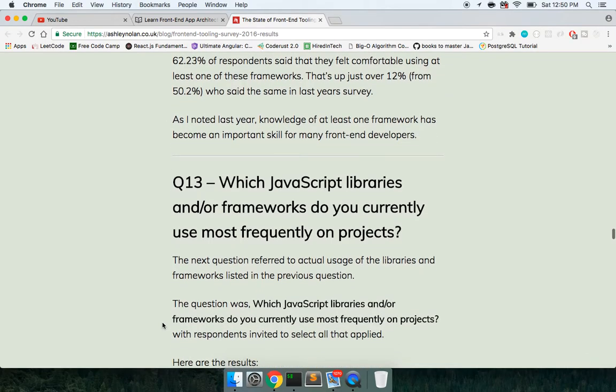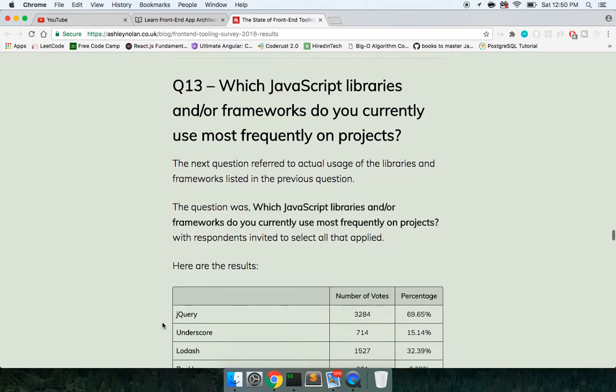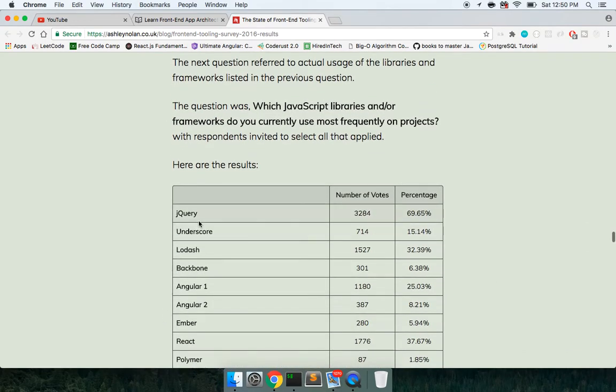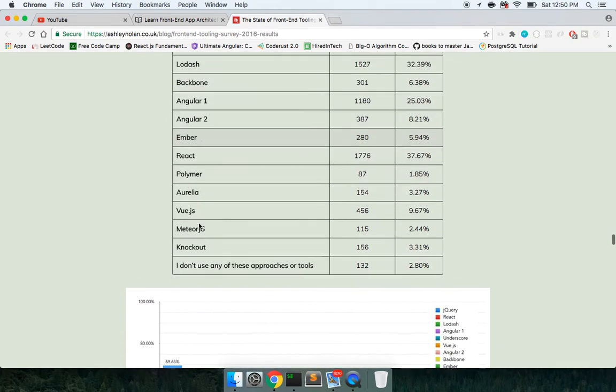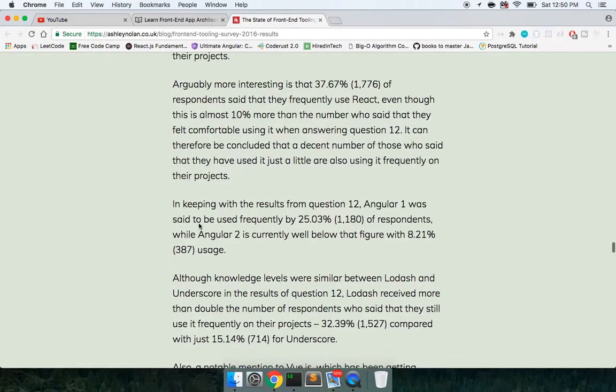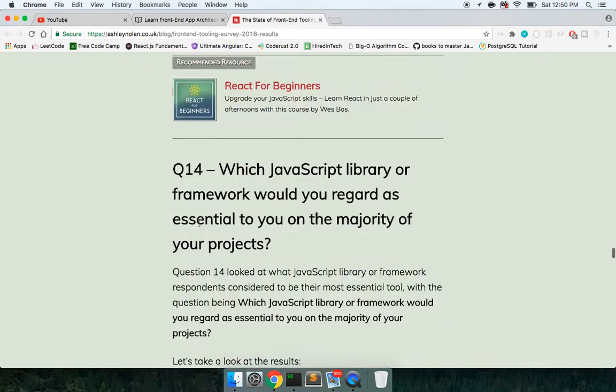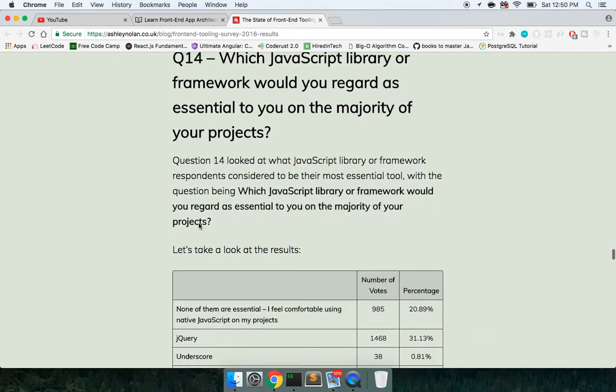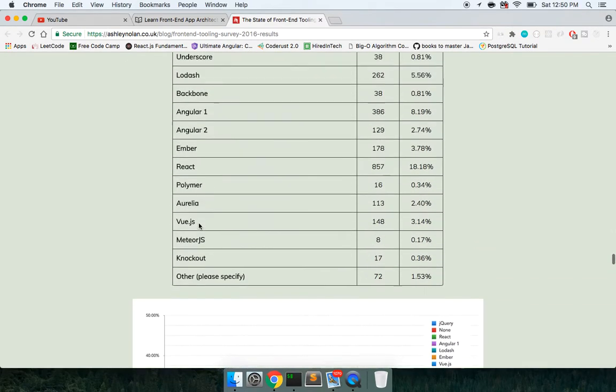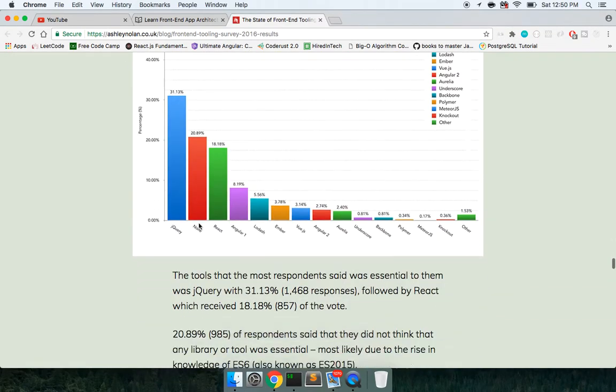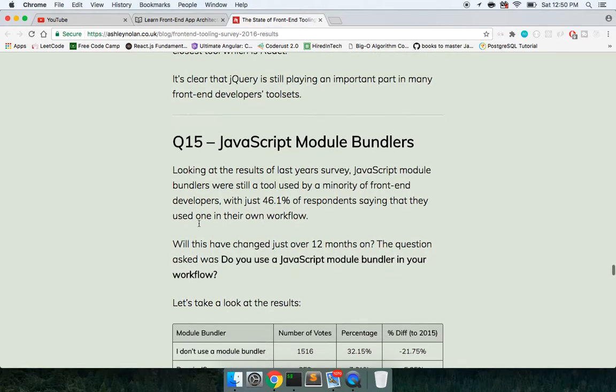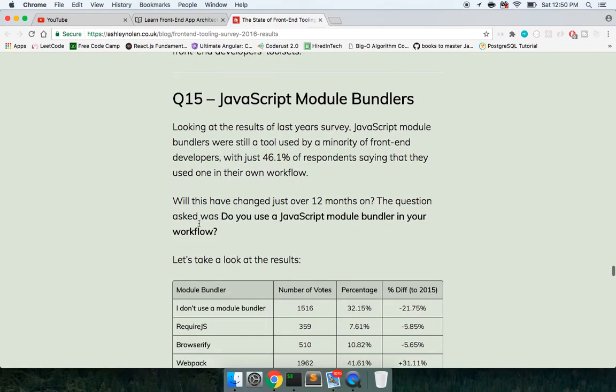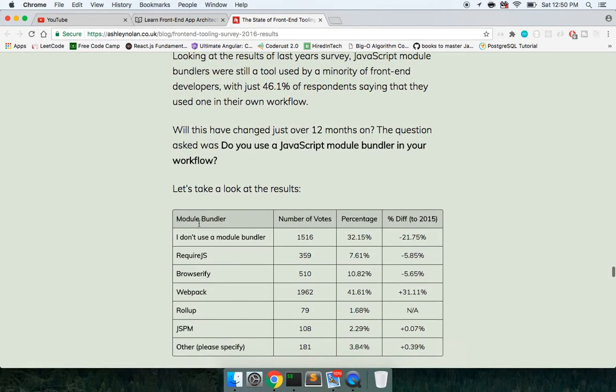Let's look at what else. Query. All right. Module Bundlers. Okay, so let's look at these.